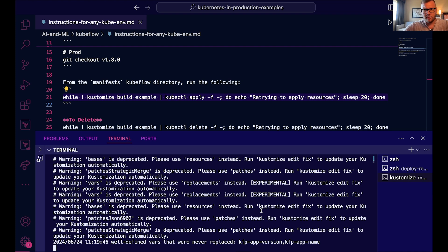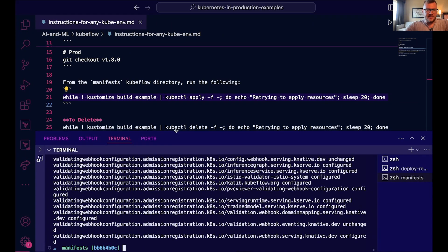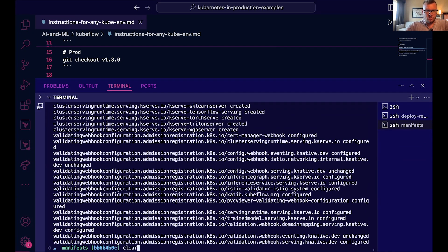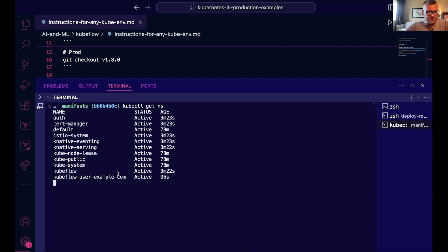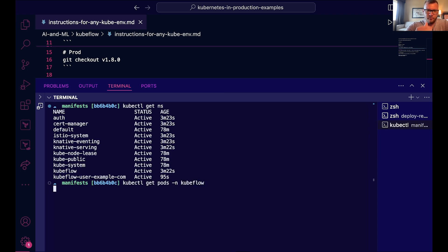All right, that installation is now complete. If we go ahead and just run kubectl get ns, we should see a namespace here—actually a couple. We got a kubeflow on here. So kubectl get pods namespace kubeflow.